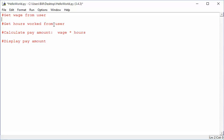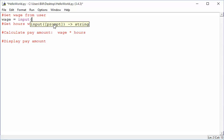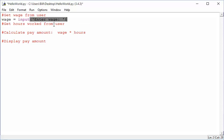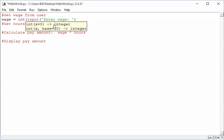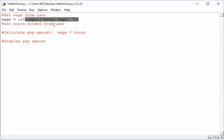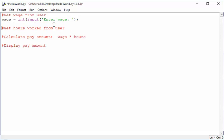So get wage from user, I can say wage equals input, enter wage, and so forth. And of course, I want to make that integer, so I'm going to, whatever. So you can use pseudocode and then turn it into comments and then write code under each comment that expresses that in a little block of code.